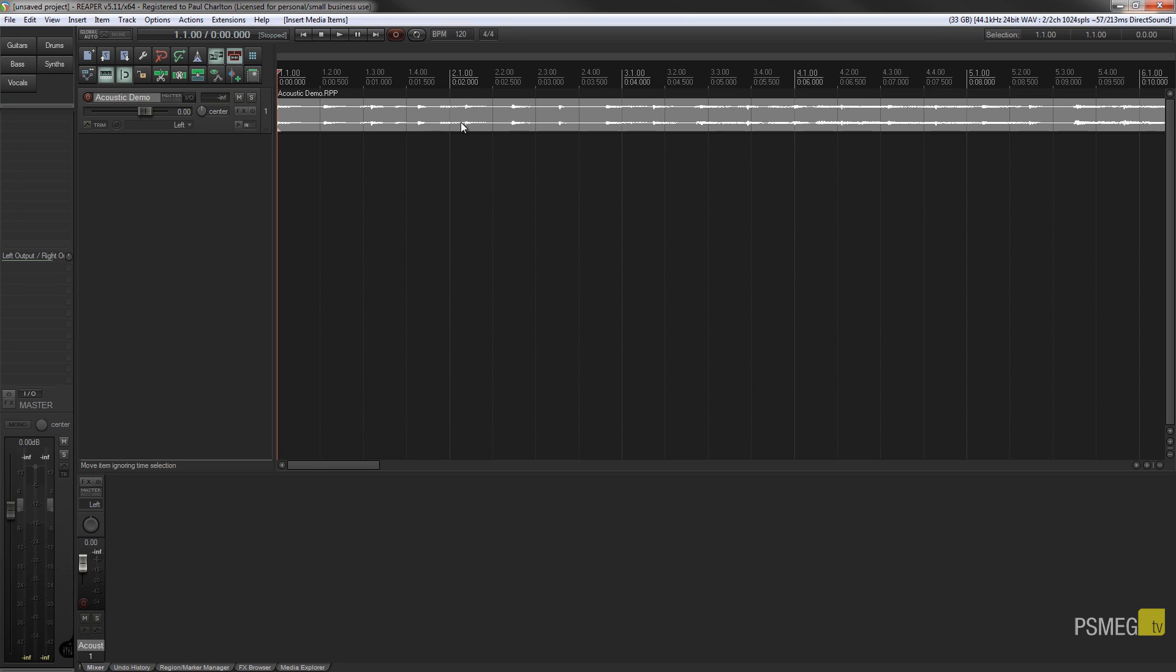Now the thing that this doesn't do, something to be aware of, is that it will not tempo match. So you're going to have to be careful to make sure that you know exactly what the original tempo of this piece is. So you can update the tempo of this song or this particular audio now.